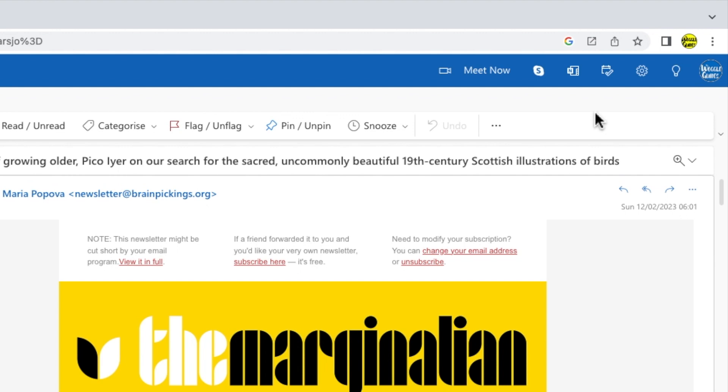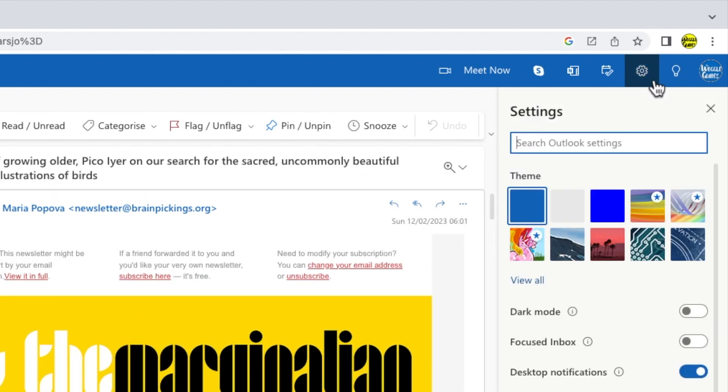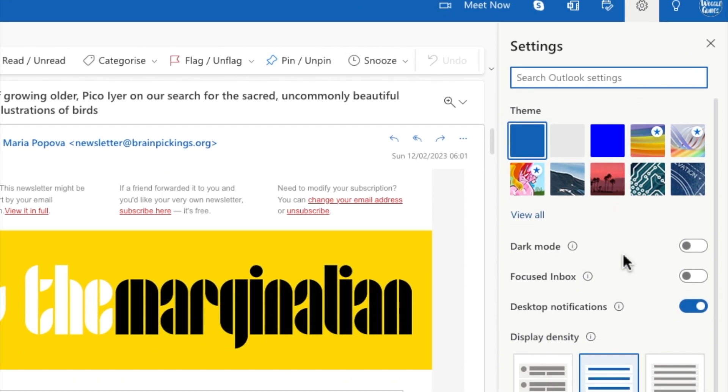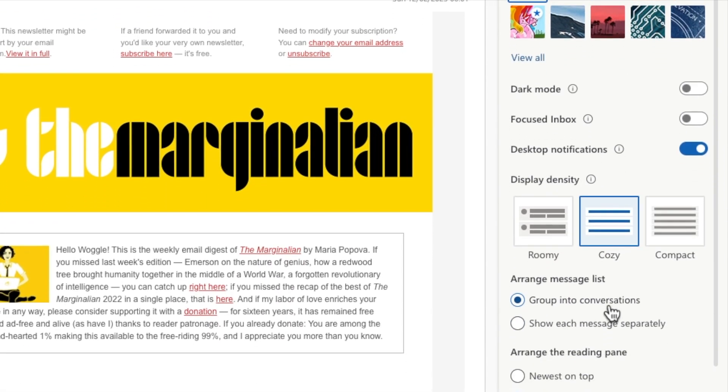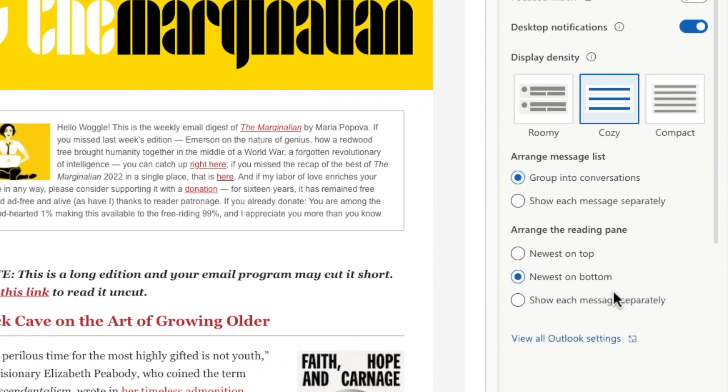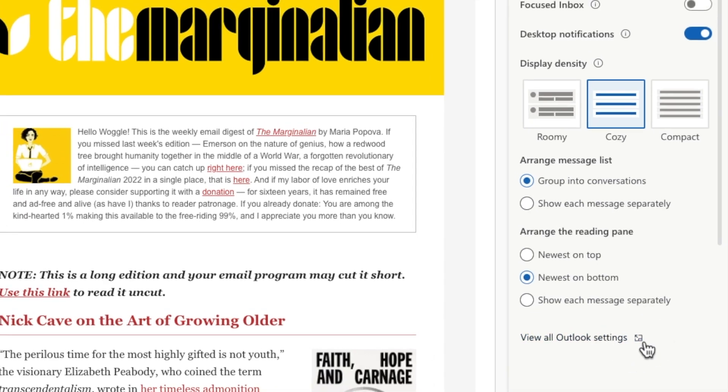You'll see there are a number of icons shown here, but the one we're interested in is the cog or gear icon. I'll click once on that to choose it and a new panel is then opened. I want to go into the detail settings of Outlook however, so I'll scroll down to the very bottom of that panel and I'll click on the view all Outlook settings link.